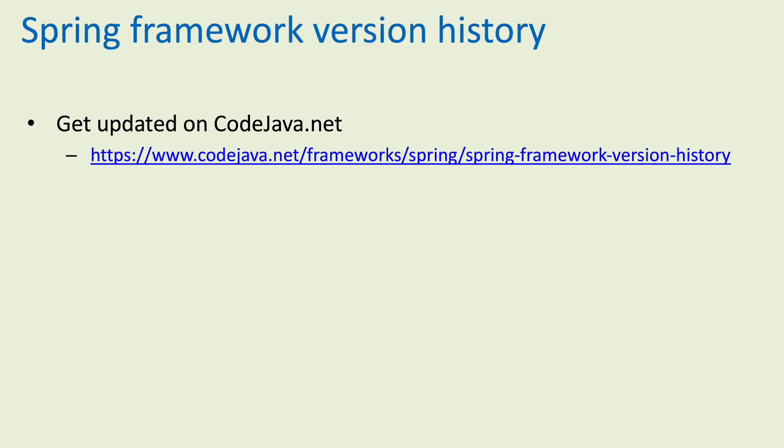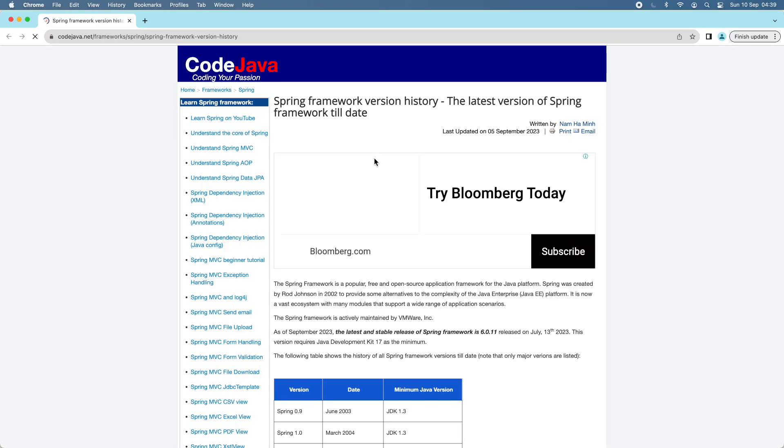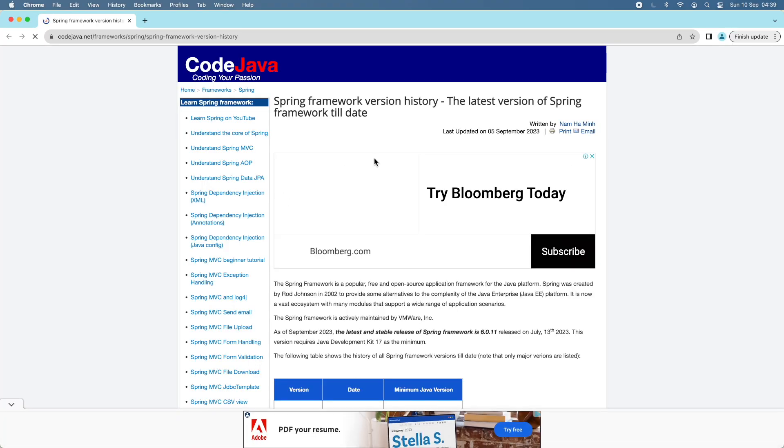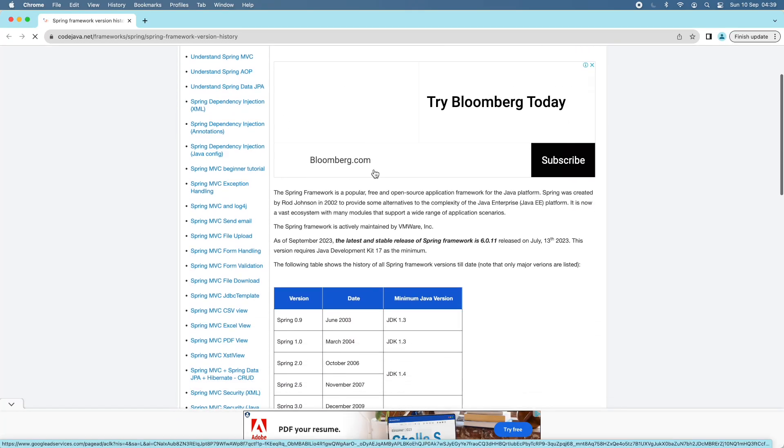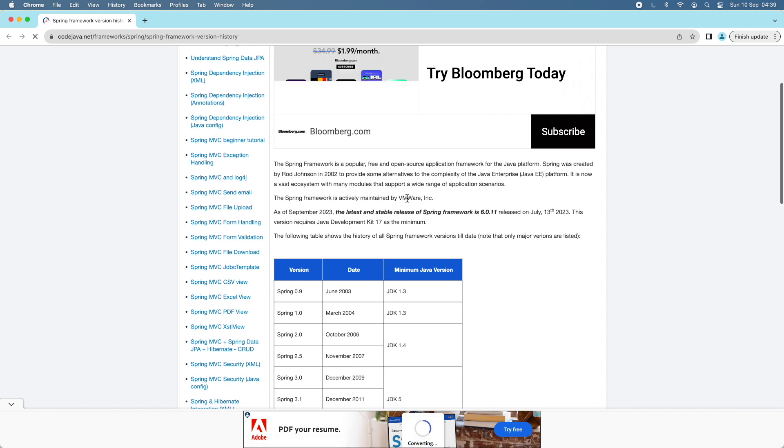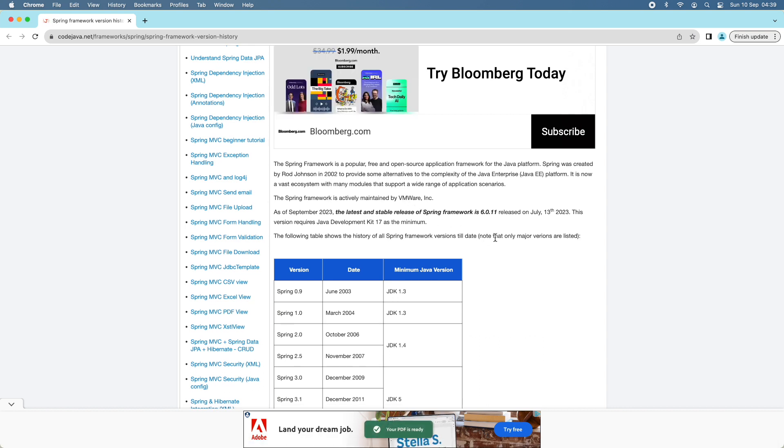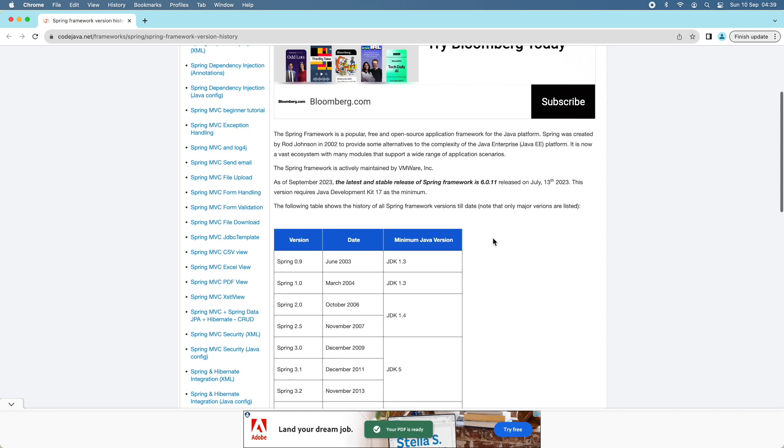To get updated about Spring framework version history, I recommend you check this article on CodeJava.net: Spring framework version history. In this article, I list all the major versions of Spring framework till date.